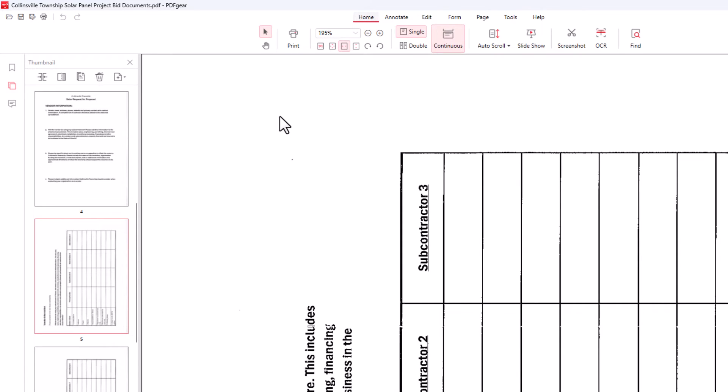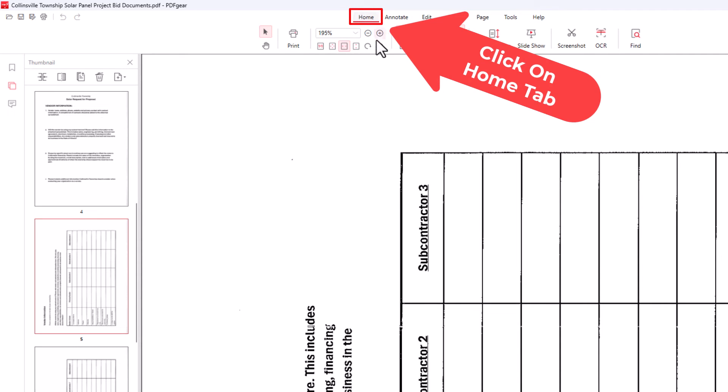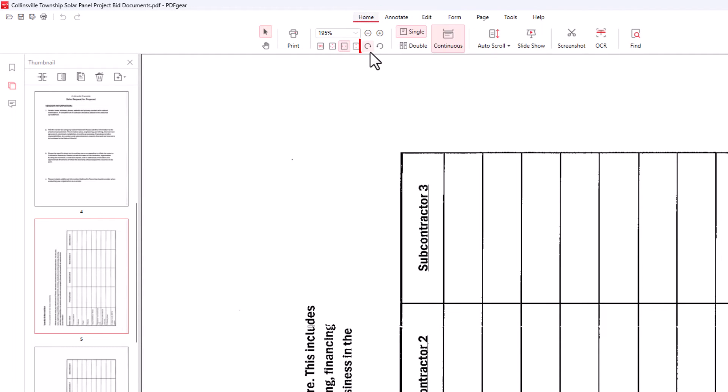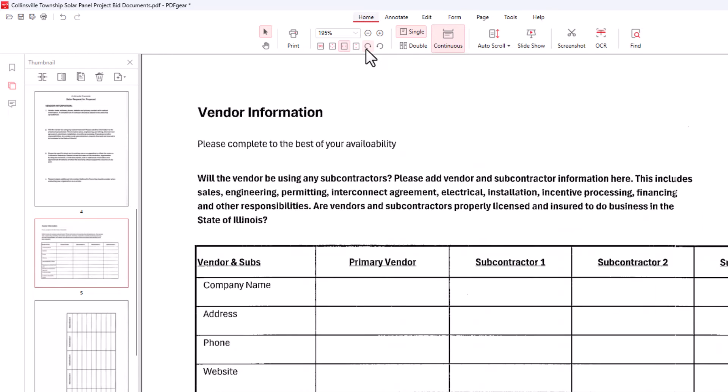Right down here you can see I could rotate right or rotate left. I'm going to click on rotate right. Now as you can see this page is now straight and I would go through and do each one like this.